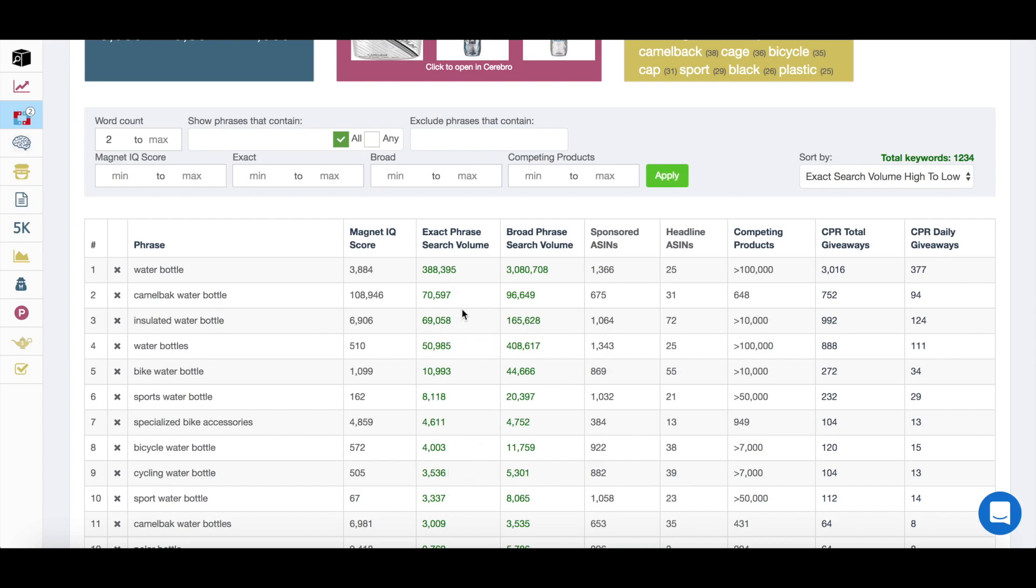Hopefully you can see the power in discovering various different search phrases or search words which are far higher in search volume than the original ones that you had found. And if you have any questions on this, feel free to just drop them down in the comments. Thanks for watching.